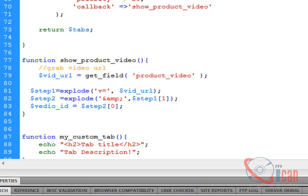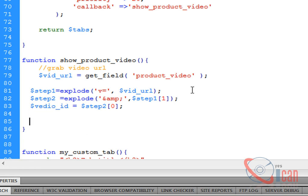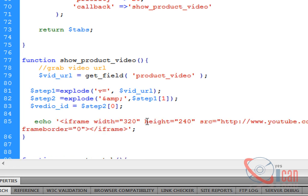This will provide us a video URL, and this one is going to provide me the video ID. This is actually exploding the whole string into two parts and then again it is exploding the second part and we are finding finally our video ID.